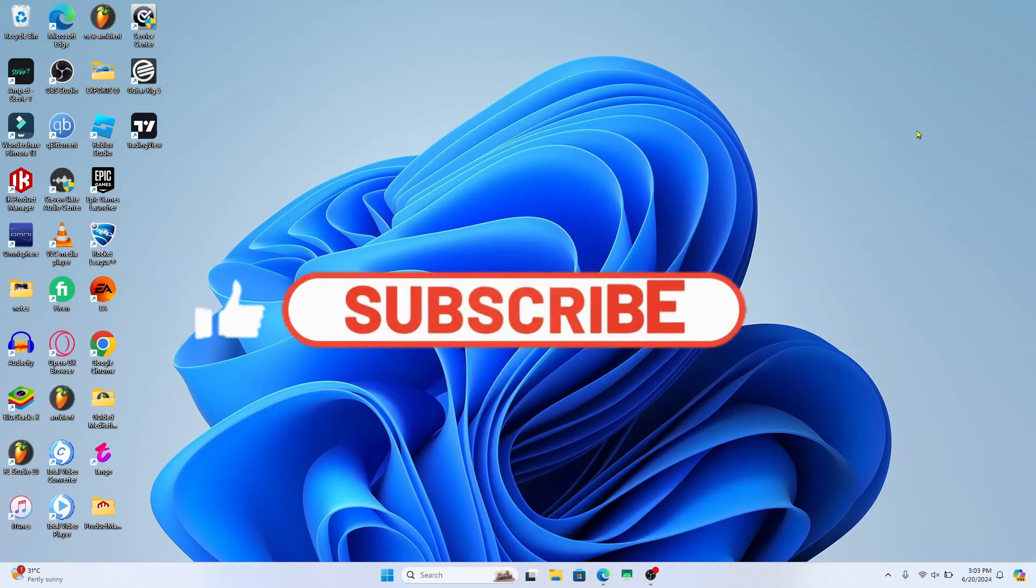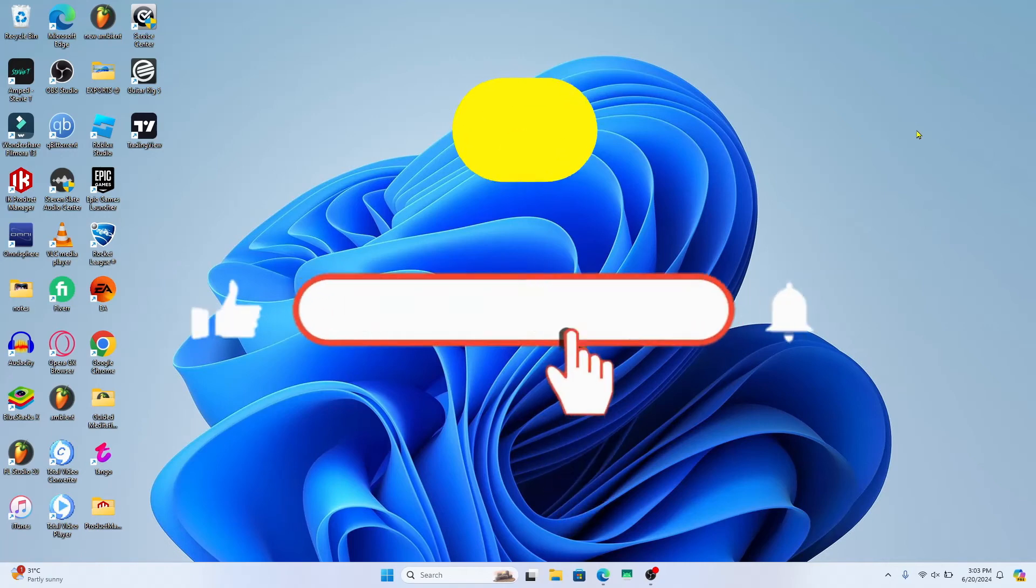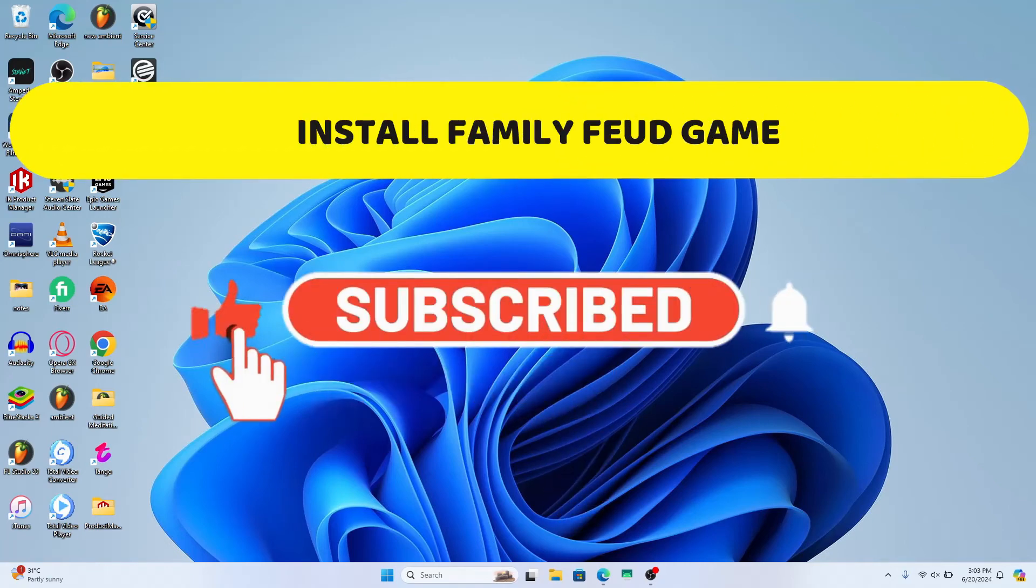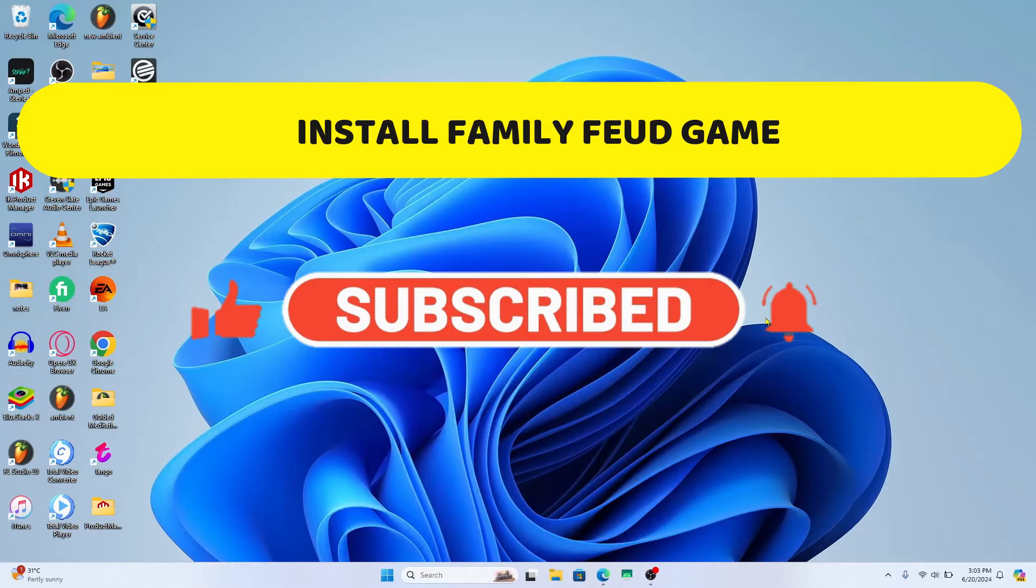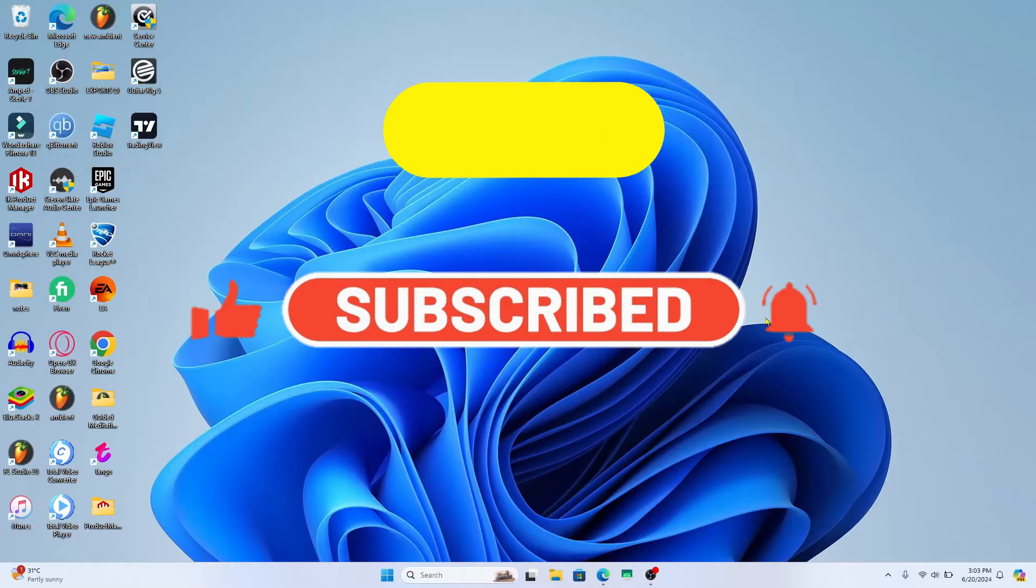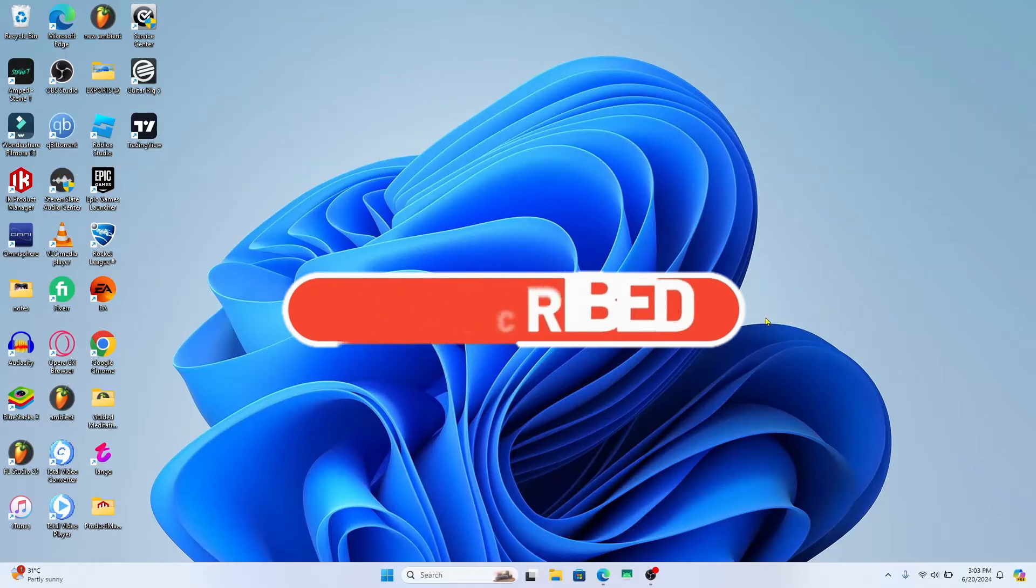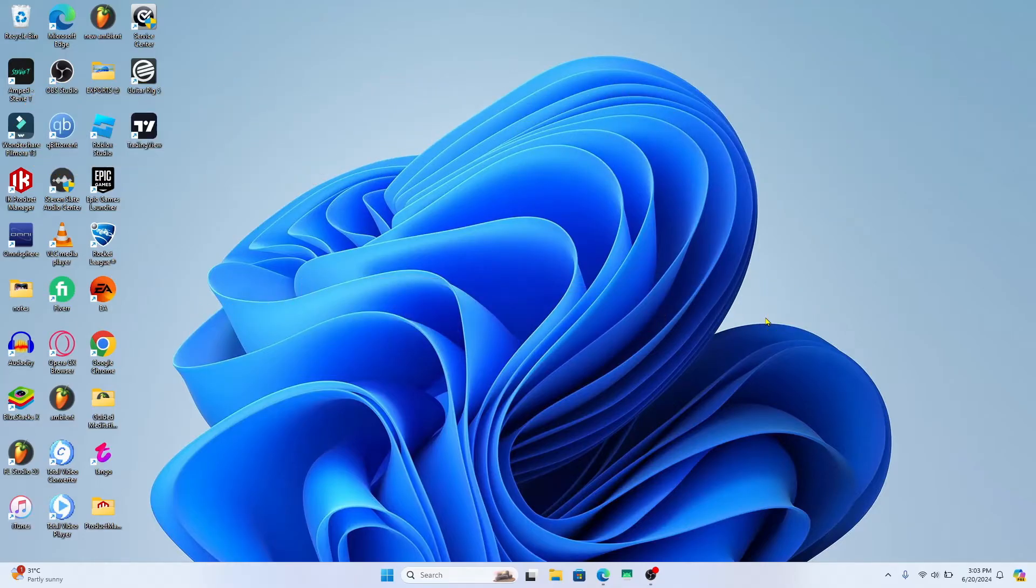Hello everyone and welcome back to another video from Crazy Gamer. In this video I'm going to show you how to download the Family Feud game on your PC. So let's get started right away.